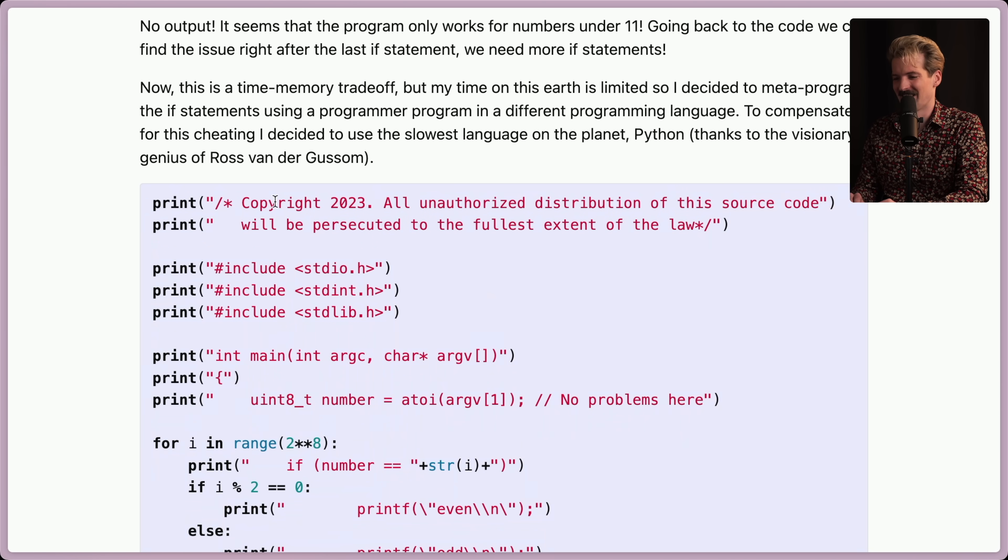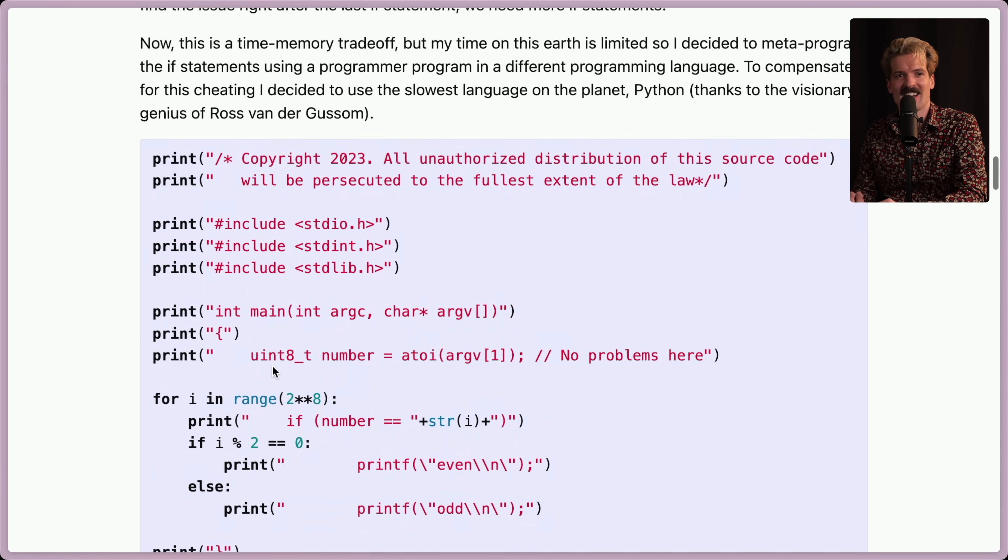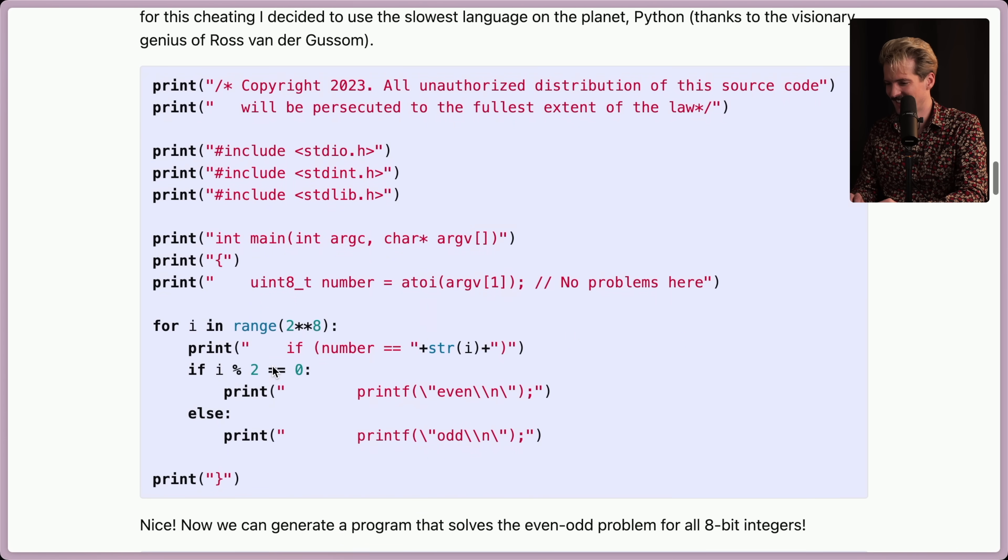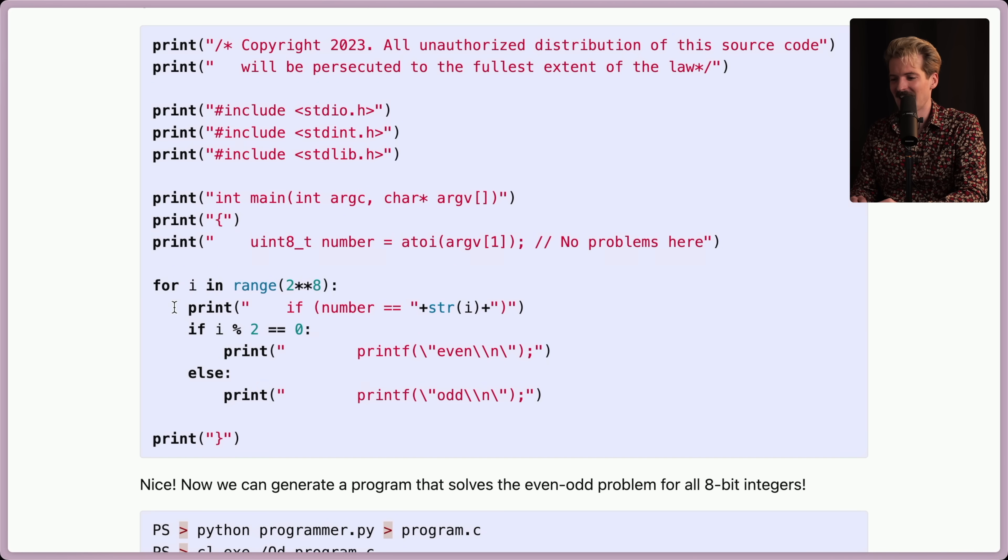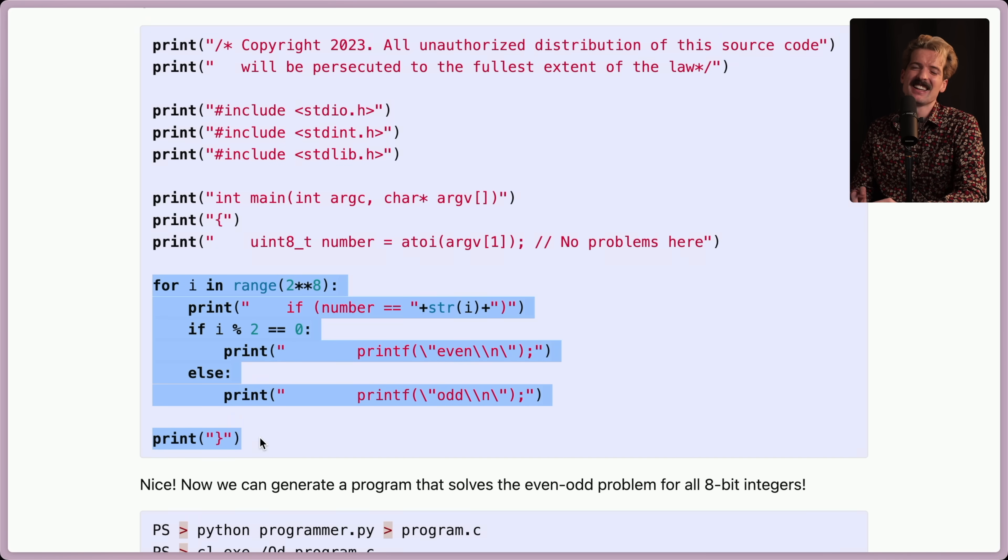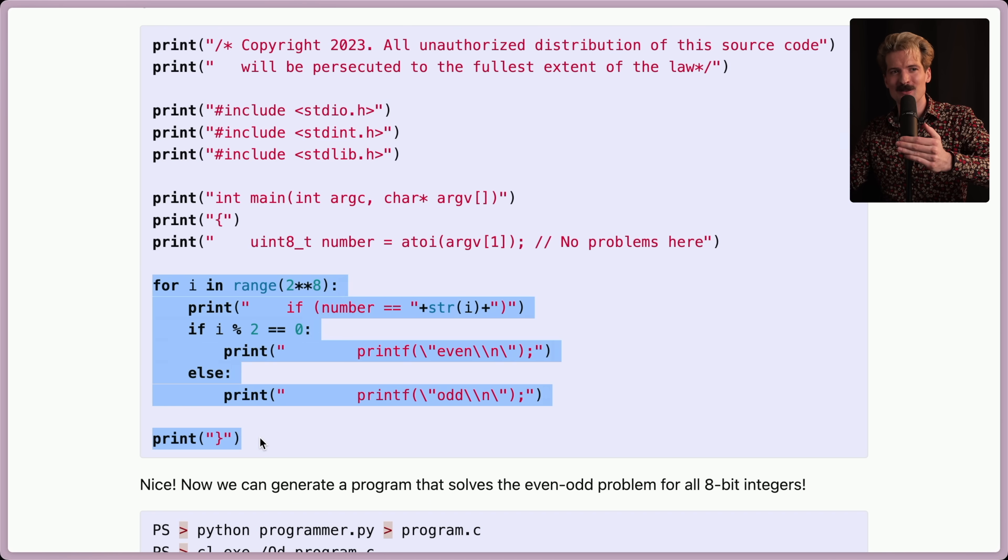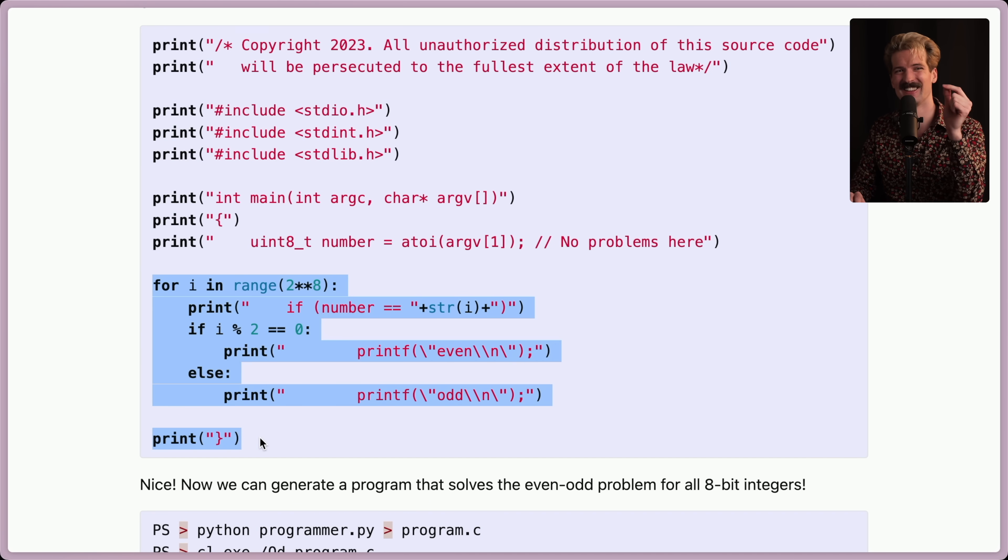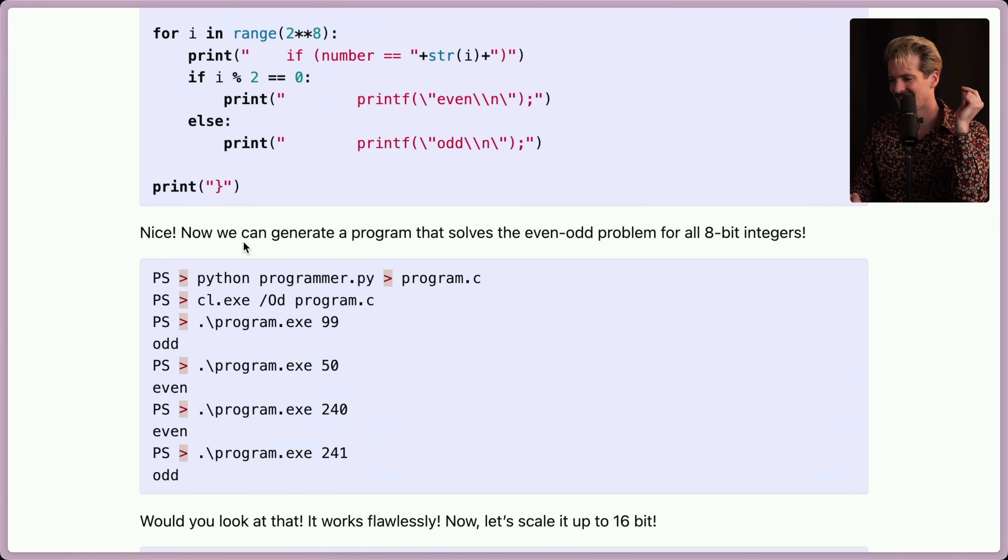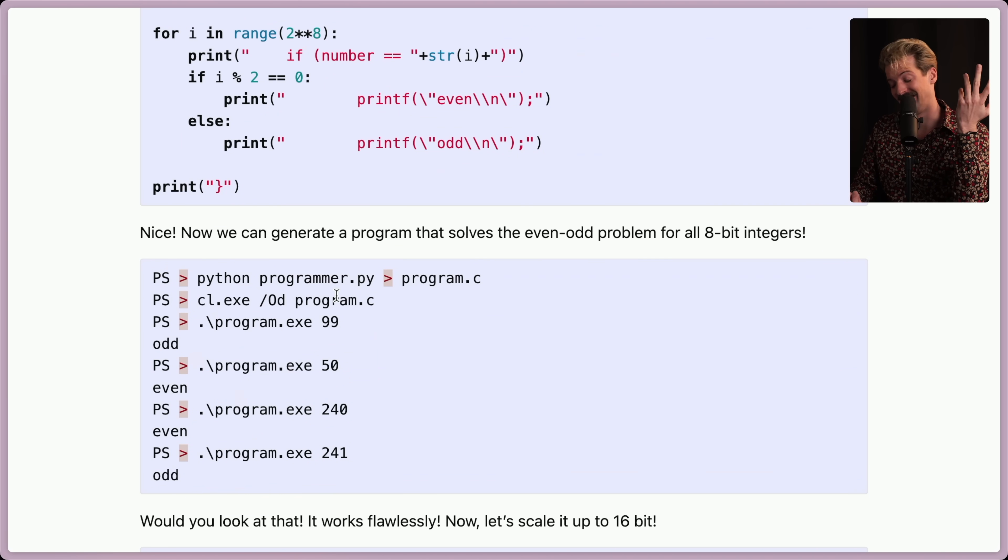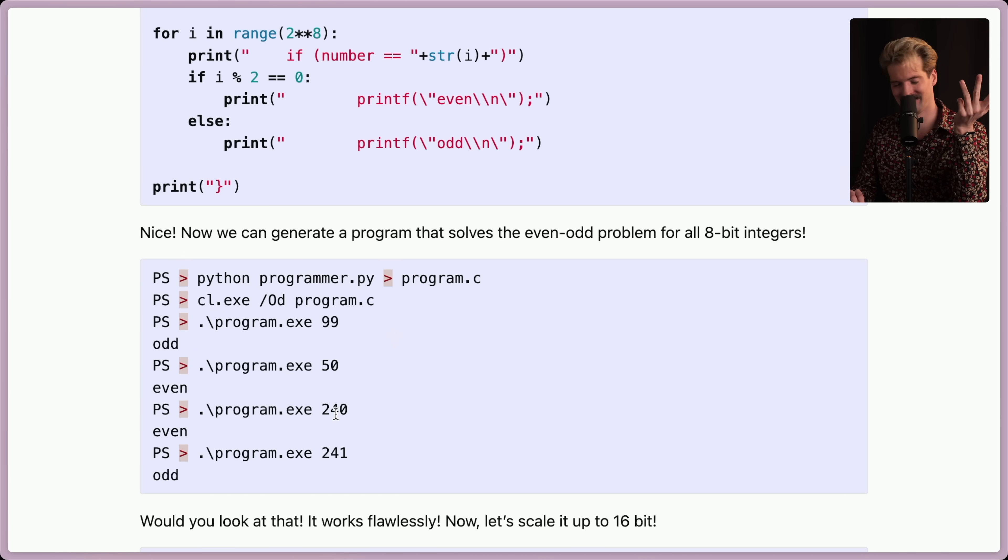Now, we have print statements for the comment at the top. Print includes this. I'm loving every second of this. For I in range, 2 to the power of 8, print. And I love this. So, this is the correct code. He metaprogrammed the right answer to write the code of the wrong answer for him. That is beautiful. I love where this is going. Nice. Now we can generate a program that solves the even-odd program for all 8-bit integers. It worked. He piped the output to program.c, compiled it, and it worked.